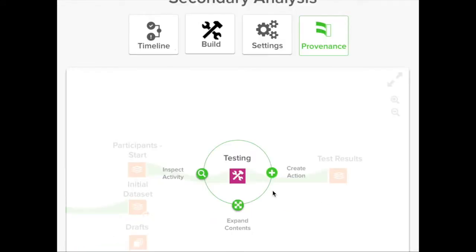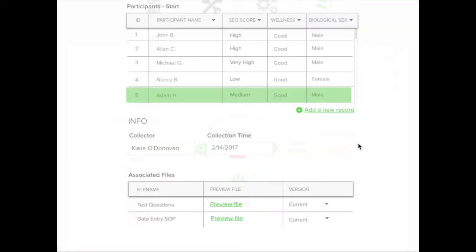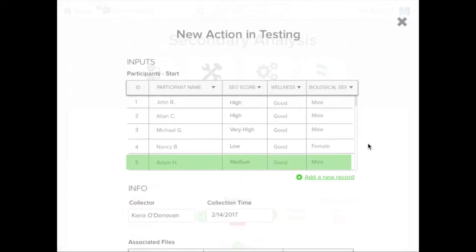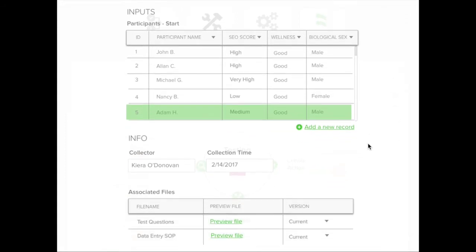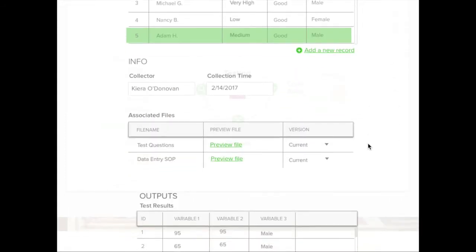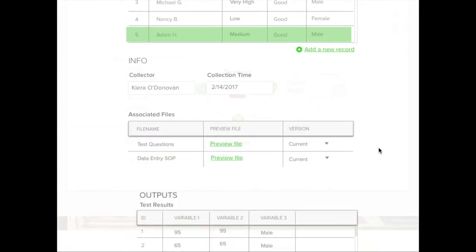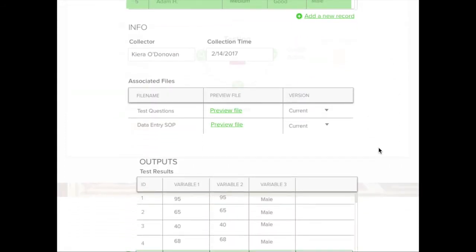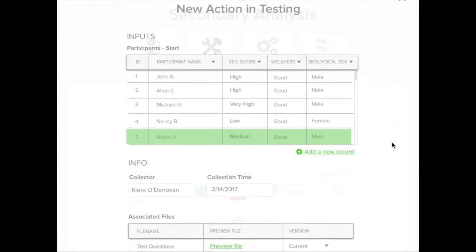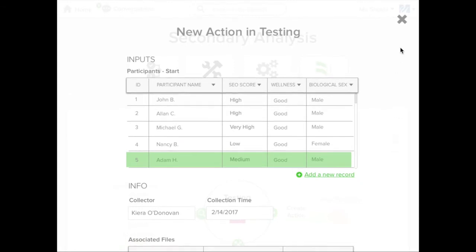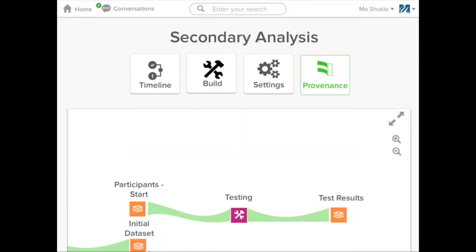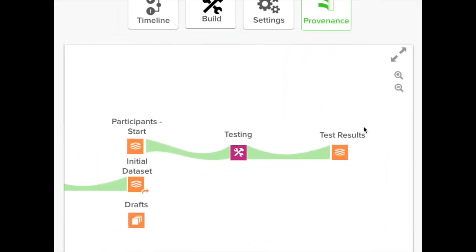Record your experiments and analyses in Ovation or connect it with the lab software you already use in order to automatically record your activity. Capture the data you started with, the data that resulted, and the materials and protocols that got you from A to B.